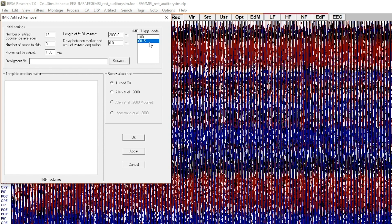The fMRI trigger code is automatically detected from the EEG file, but please check if the value is correct.